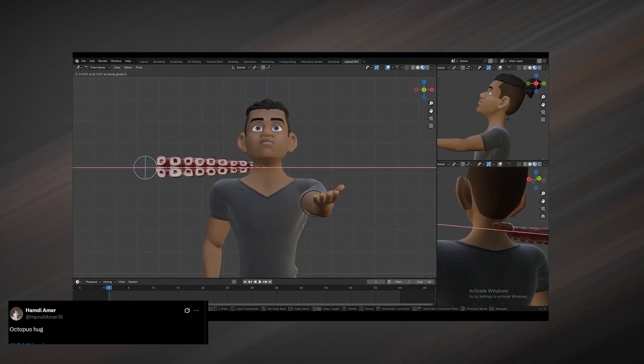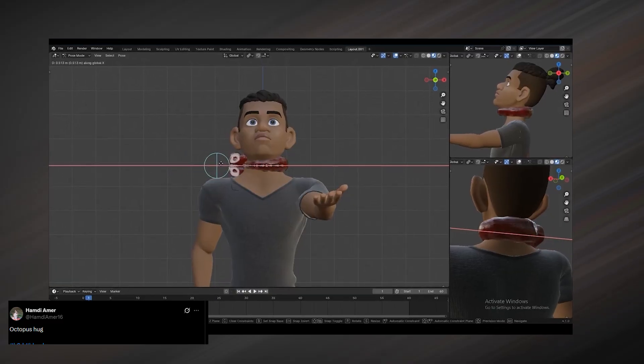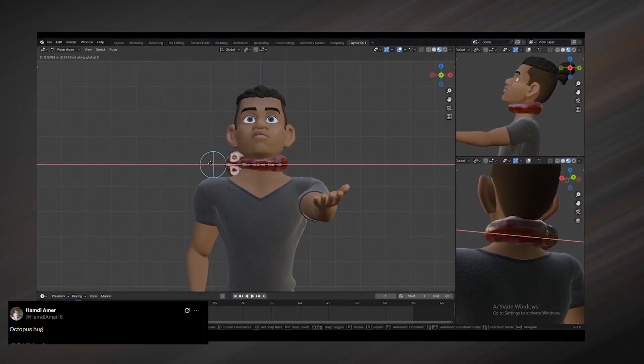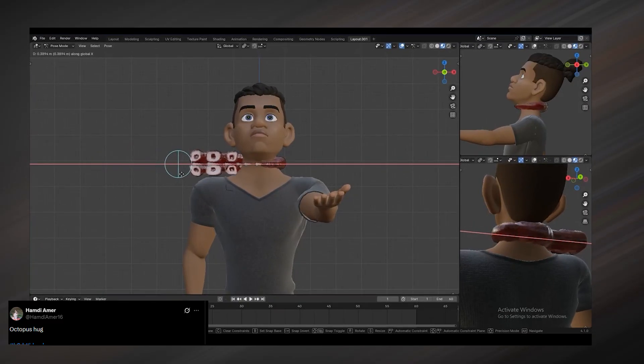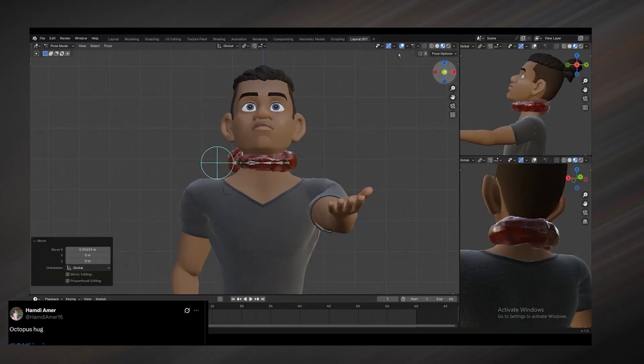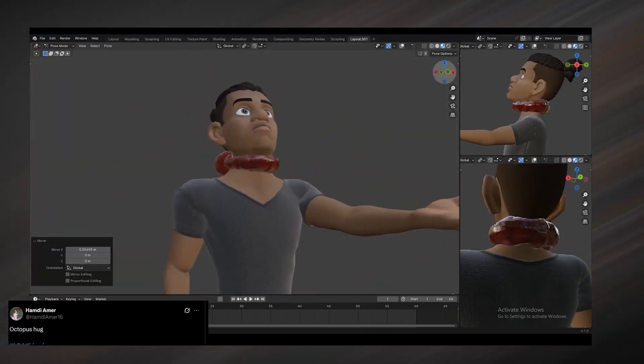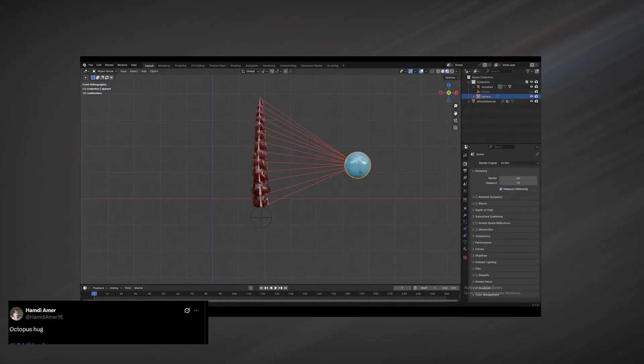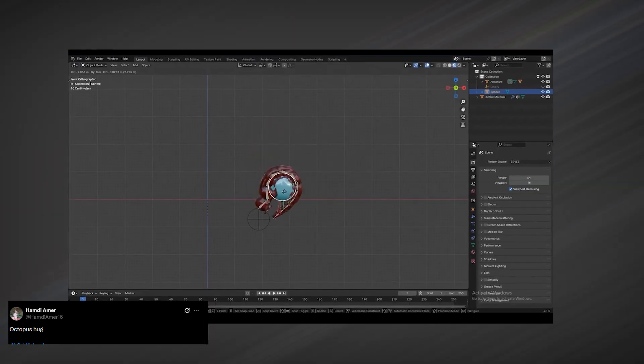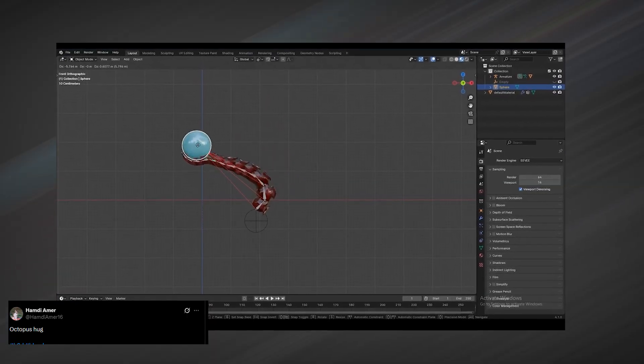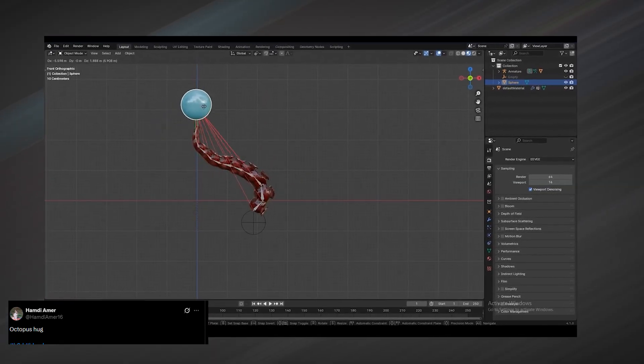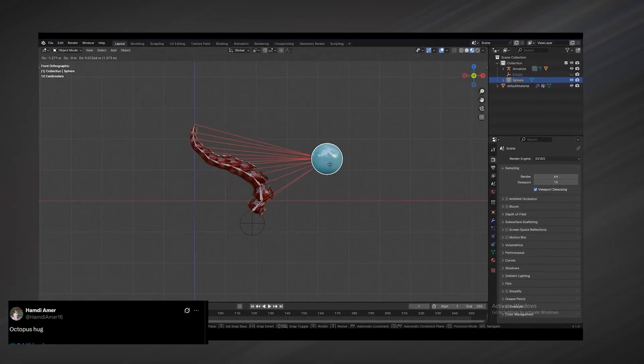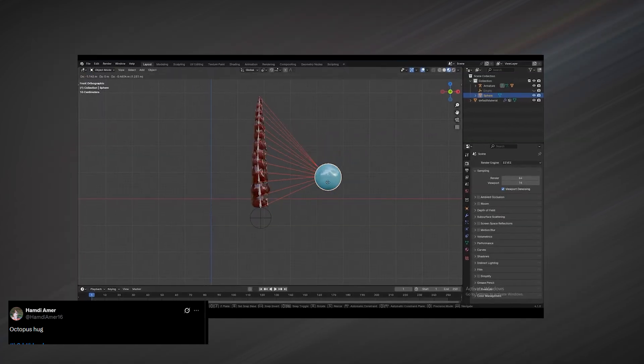Another one from Hamdi Amir is this octopus tentacle rig. I am not great at character animation or rigging myself, but this one is genuinely impressive. The way the arm wraps around any object it touches feels very close to how a real octopus tentacle behaves, with that natural grip, curl, and contact response.